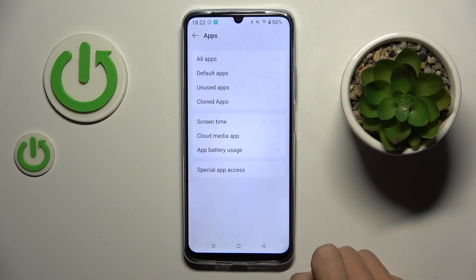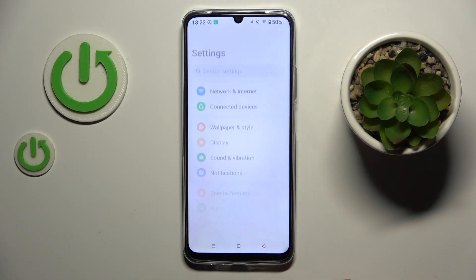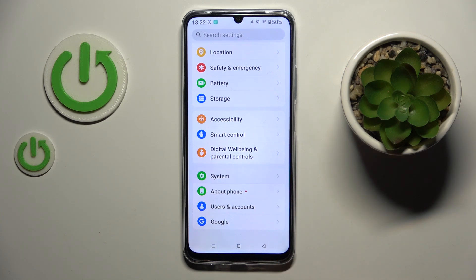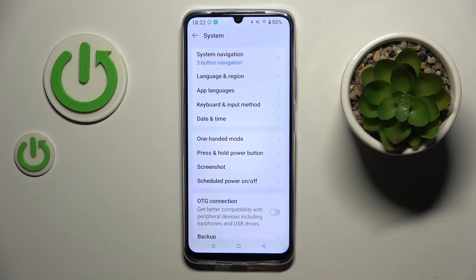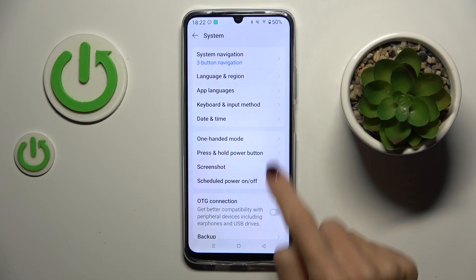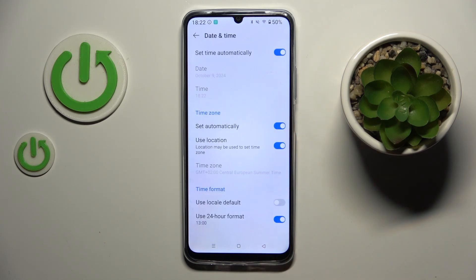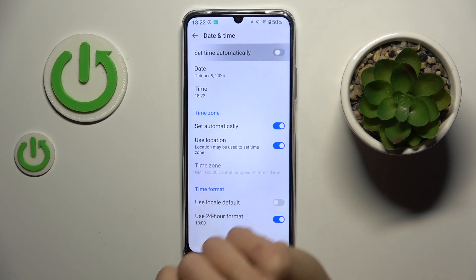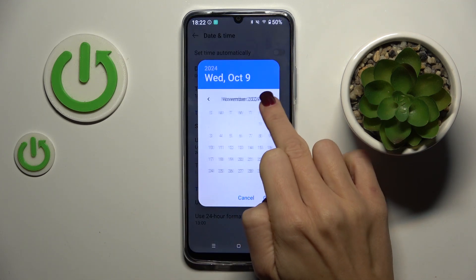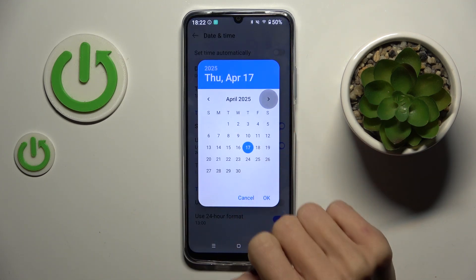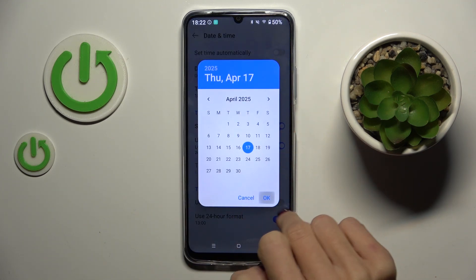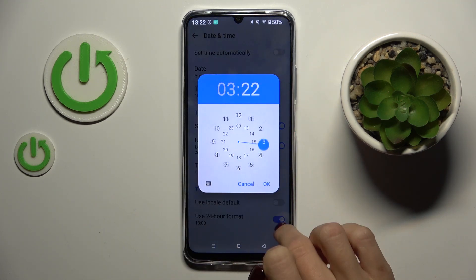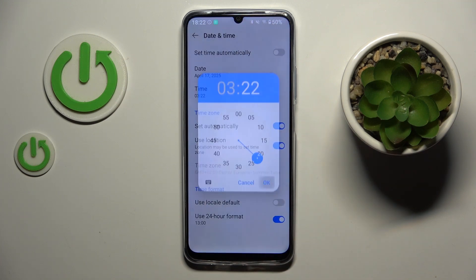First of all, open the settings. Then from the main settings list select System, go to Date and Time, and first switch off the automatic one. Now it's up to you — you can smoothly change the date and time manually by yourself.